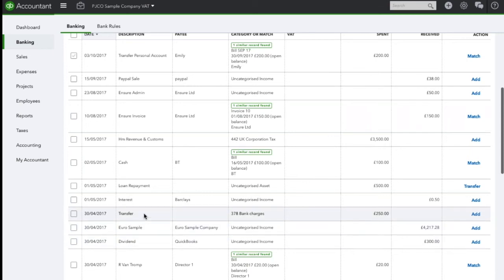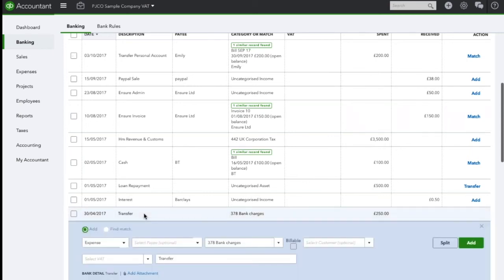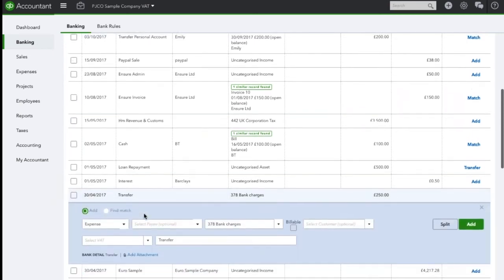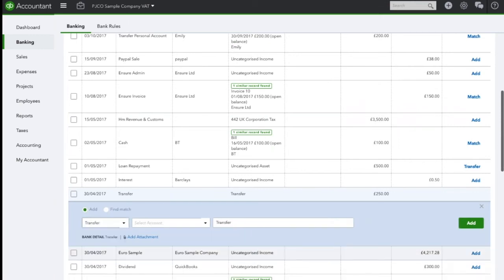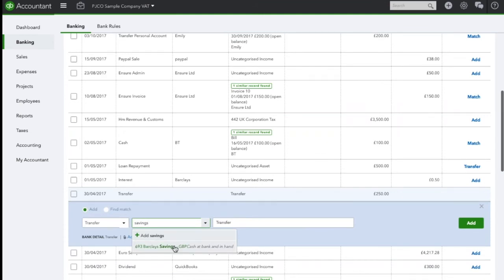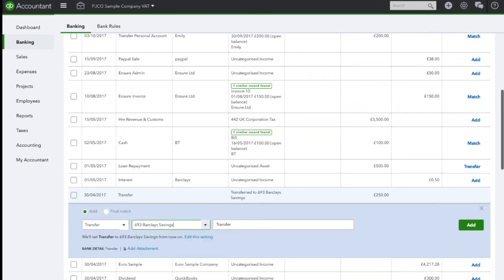To allocate this I click on the transaction. I change the type to a transfer and tell QuickBooks that this was to the savings account.